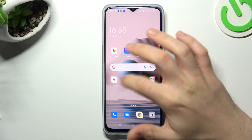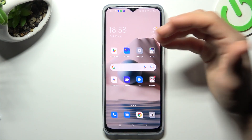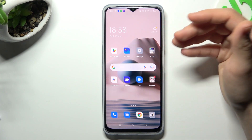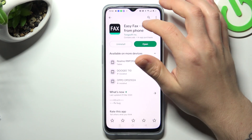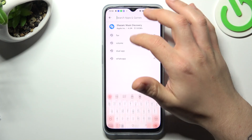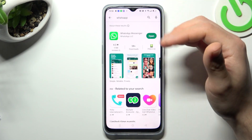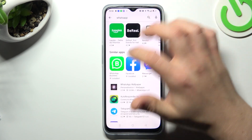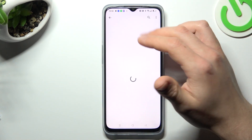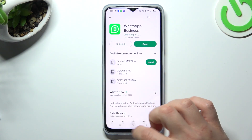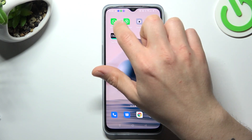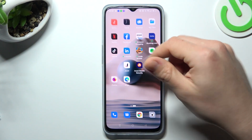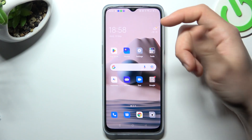In the first step, if you need a second WhatsApp account with separated contact numbers, open the Play Store and look for the WhatsApp app — but not the normal app, look for WhatsApp Business. Just install that one, and by this way we have two WhatsApp applications on one device. That was the first method.